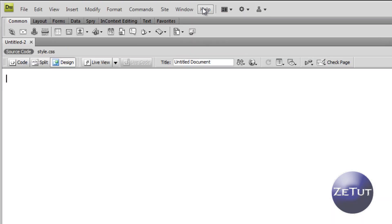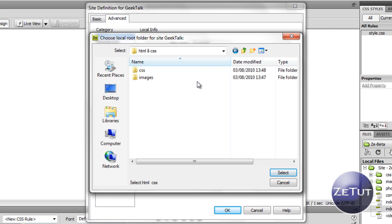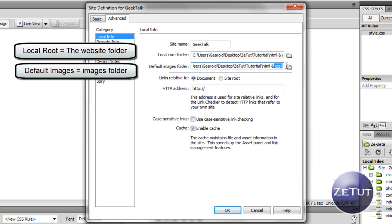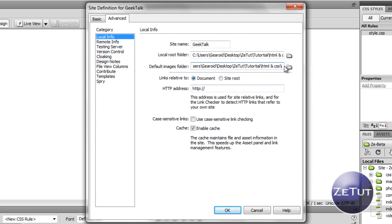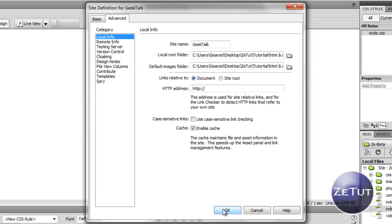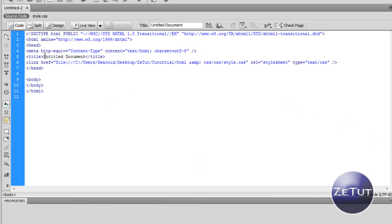Now I want to show you how to set up a site folder so that under your Files panel everything will be there. Go to Site > New Site, click on the Advanced tab. Under Local Info, name the site — I'm calling ours 'Geek Talk' because that's the name of our website. The local root folder is the folder that holds your images and CSS. The default images folder is the same path but with 'images' on the end. Select images and click Select. When you click OK, you'll see under the Files panel we have our Geek Talk site with our CSS and images folders.